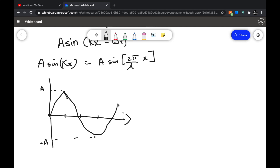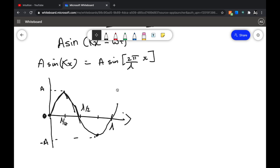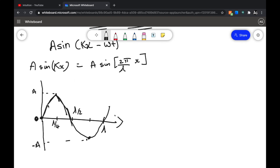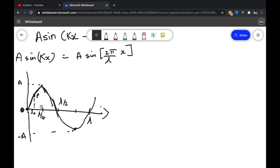So this is the sine curve — sorry for the rough drawing. This is λ/4, this is λ/2, this is 3λ/4, and this is λ, and this is zero. Now, take some random point P lying at x₀ on this curve. Just remember this fact.